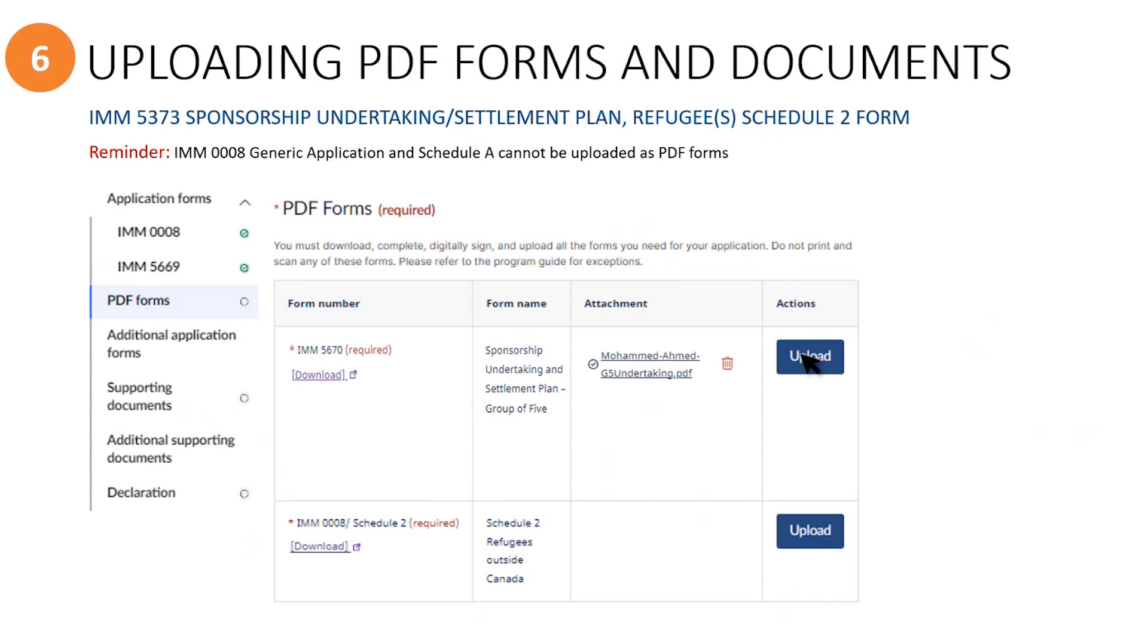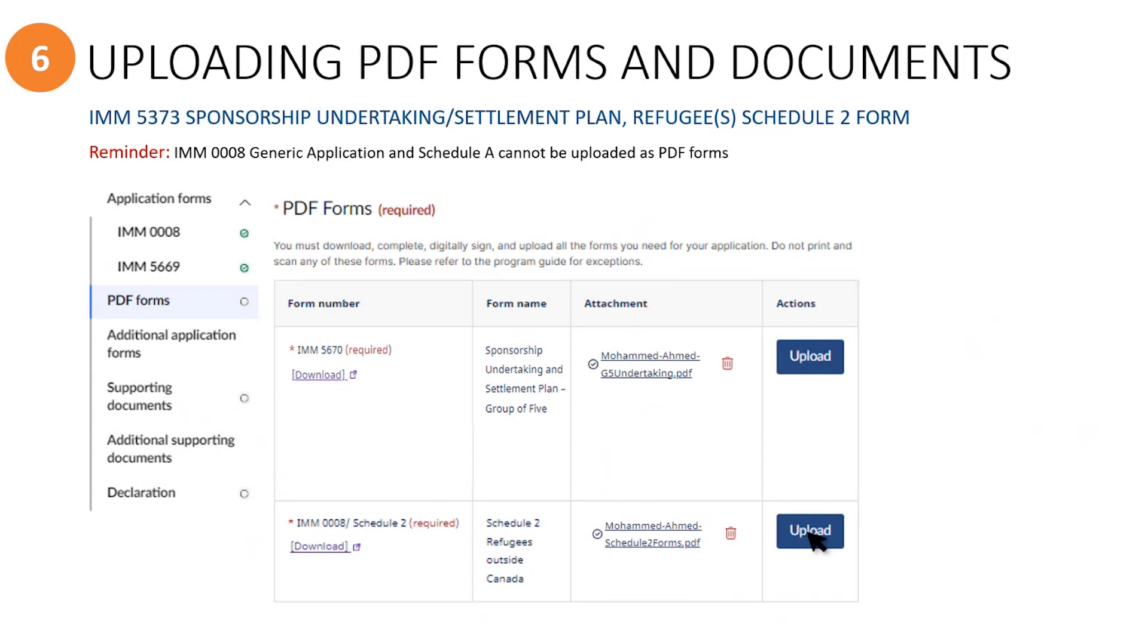Once you have downloaded and completed the signed undertaking PDF form, you can upload it here. The same goes for the Schedule 2 forms. Here is where you can upload each one individually, up to a maximum of 10 files, or you may choose to combine all of the Schedule 2 forms into one PDF file. Remember to use the appropriate naming conventions for the files that you upload and that they are less than four megabytes in size. If they are not, you will see a warning message and you will have to re-upload a smaller file size.